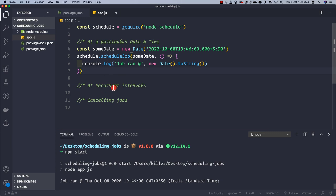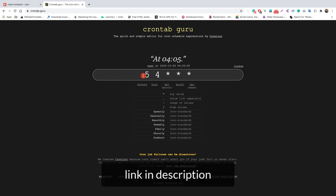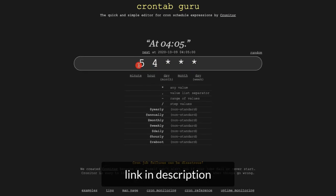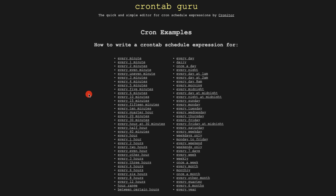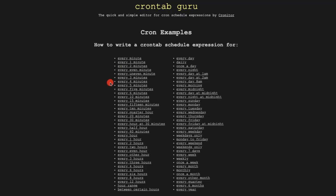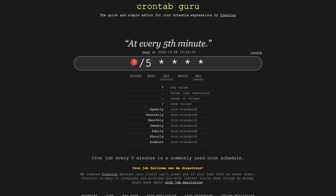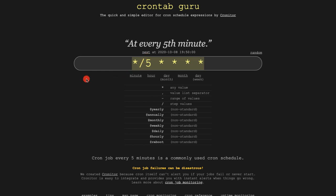Now let's see how to schedule a job at recurrent intervals. For this we can use a cron expression. If you don't know how to write one, there's a great website called crontab.guru. A cron expression has five fields: minute, hour, day of month, month, and day of week. The site also has examples to run a job every X minutes, hours, or days.